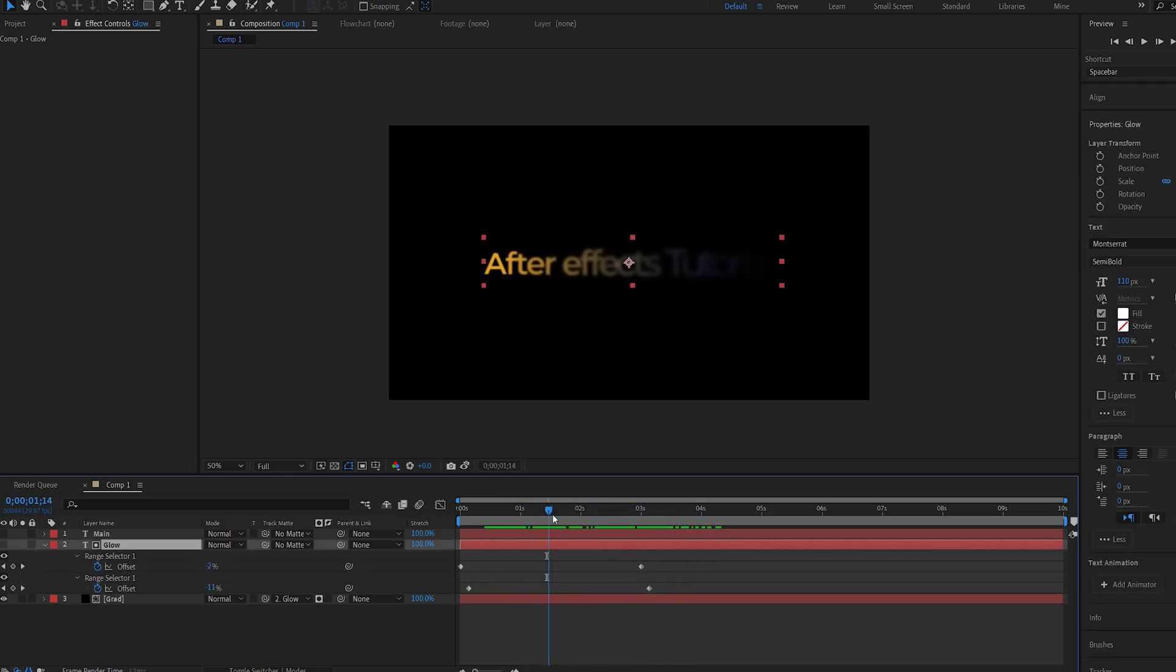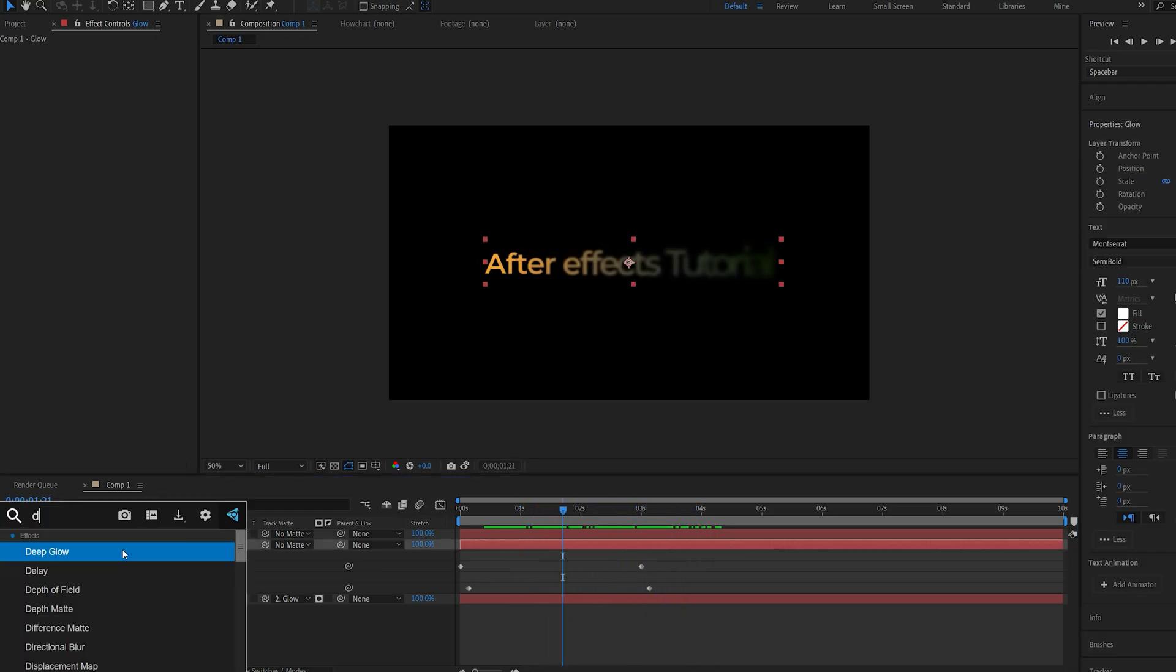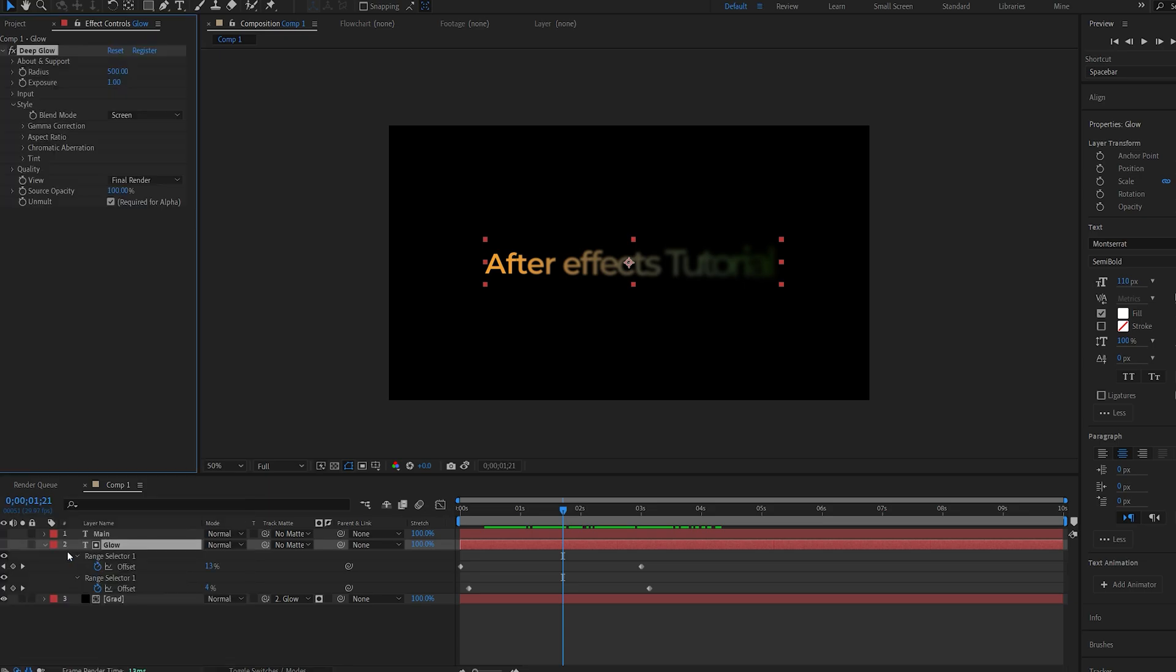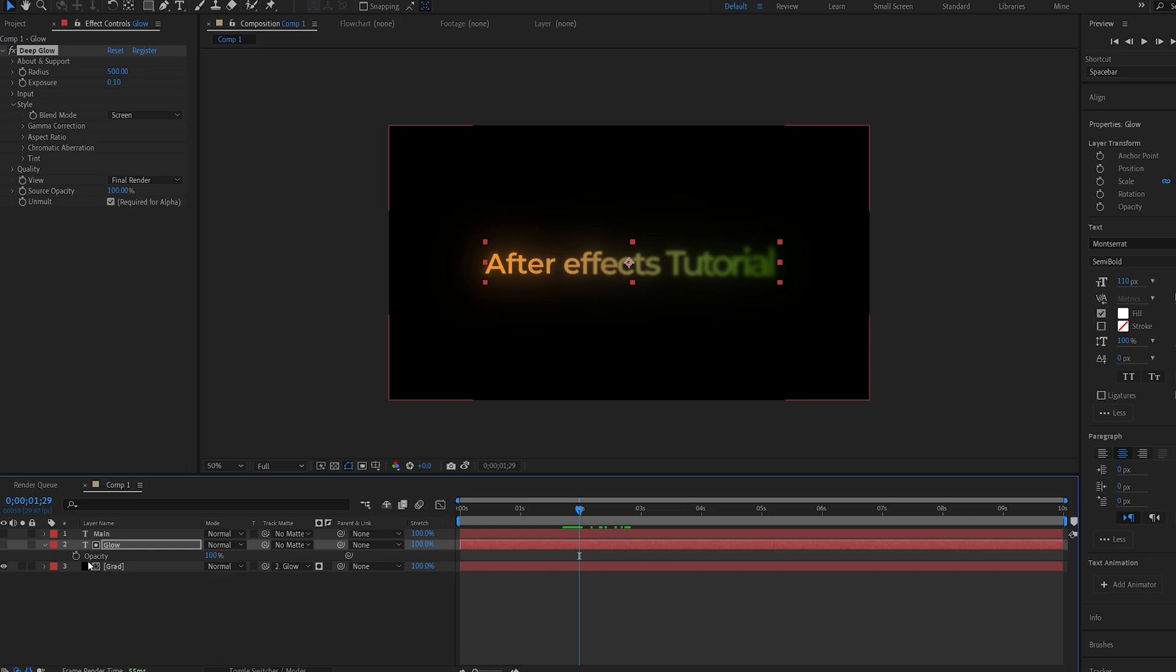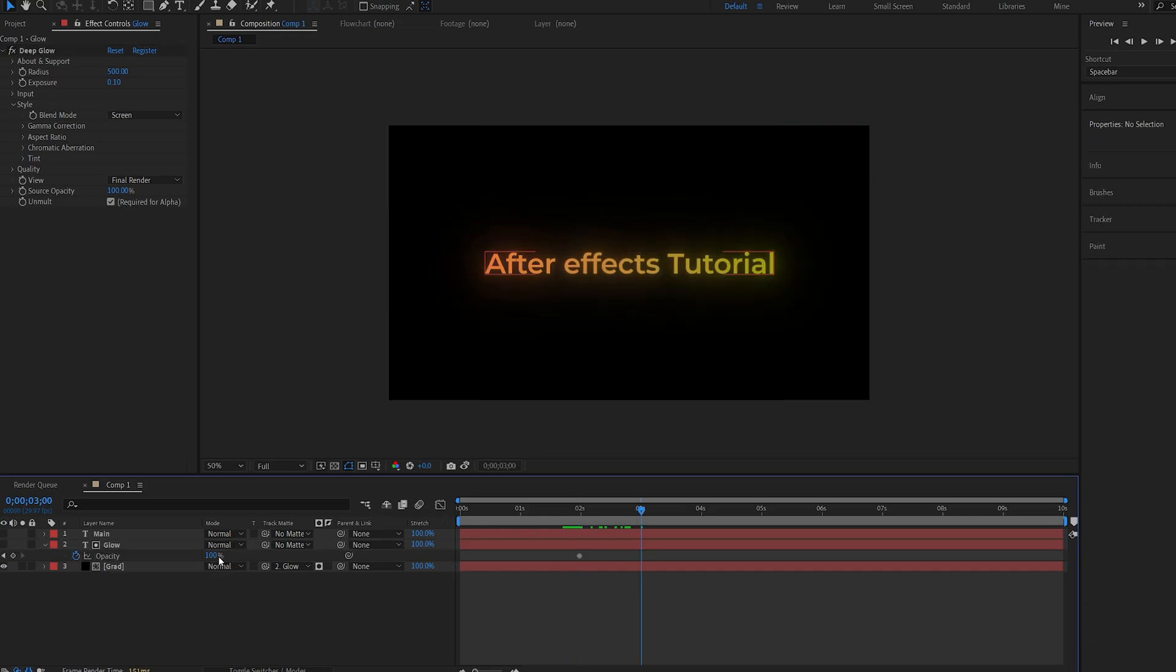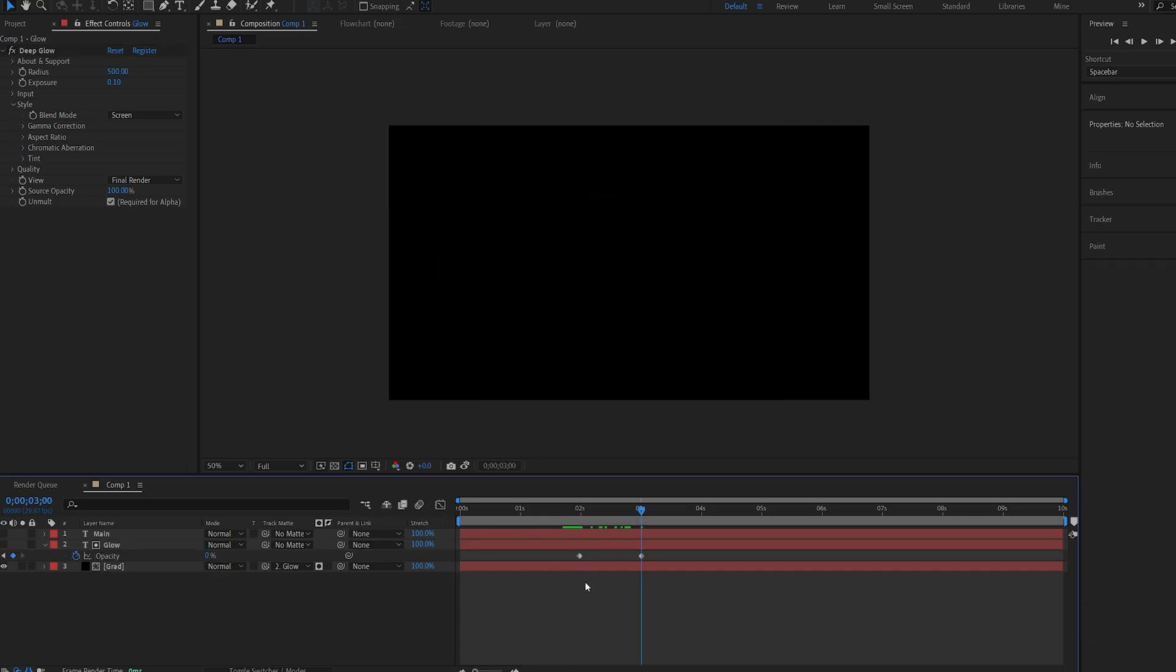Now if I add a glow effect to this text layer, which is our glow layer, I'll be using deep glow for this. And let me just decrease this a bit here. Set the opacity from 0 to 100, about here where it's pretty much animated. So it fades out.